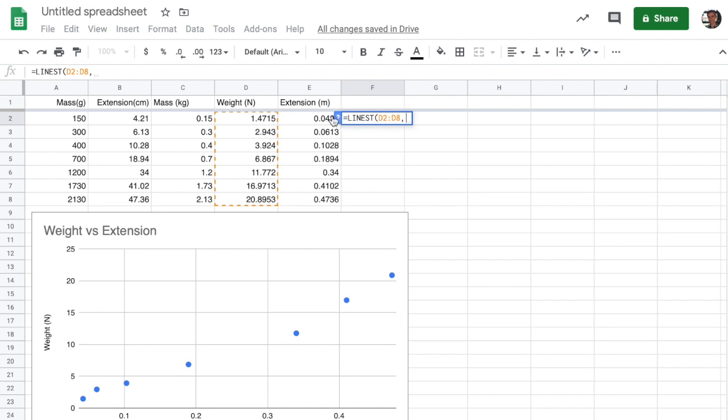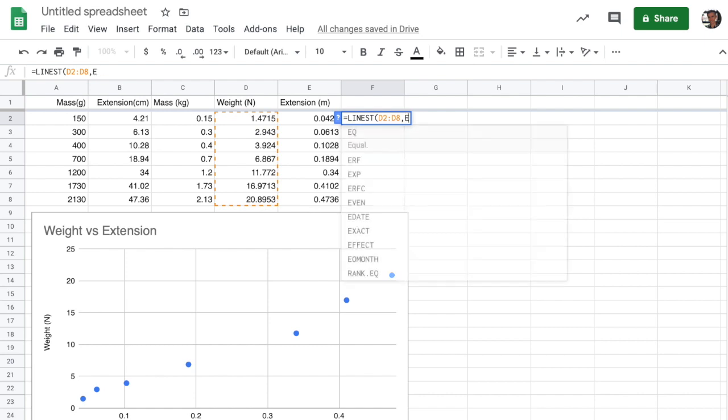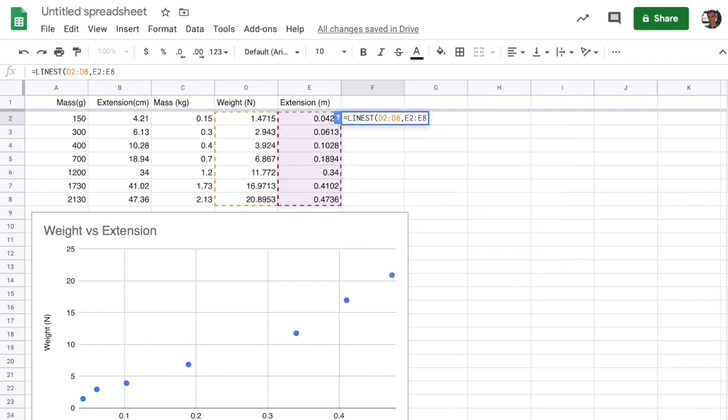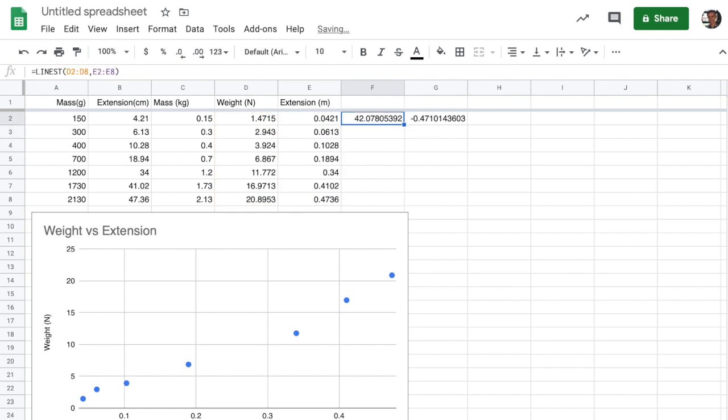Then I type in the x range that I want. In this case, it's going to run from E2 down to E8. So I type E2 to E8. And that gives me the range that I want to use there. Then I'm going to go ahead and hit the bracket. And that's going to give me the slope, so 42.078 newtons per meter, and the intercept, which is going to be minus 0.47 newtons. And so that's all good, but we don't have any uncertainties in our values.